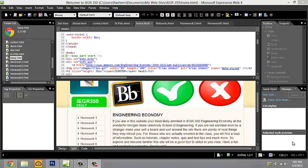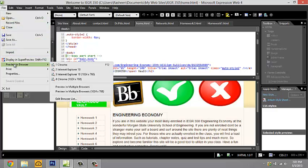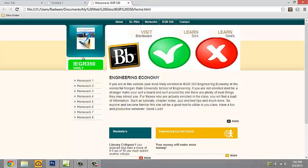In this video I'm going to be giving another update for my IEGR 350 website project. Since our last video I have created some outside links for the homepage and we can preview them in the browser.